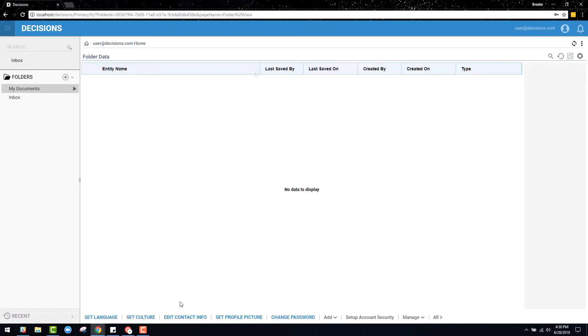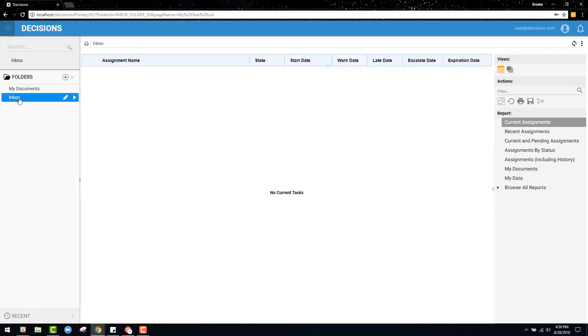This is because an end user only has permission to interact with and use the applications built in Decisions, and the studio is where applications are created.